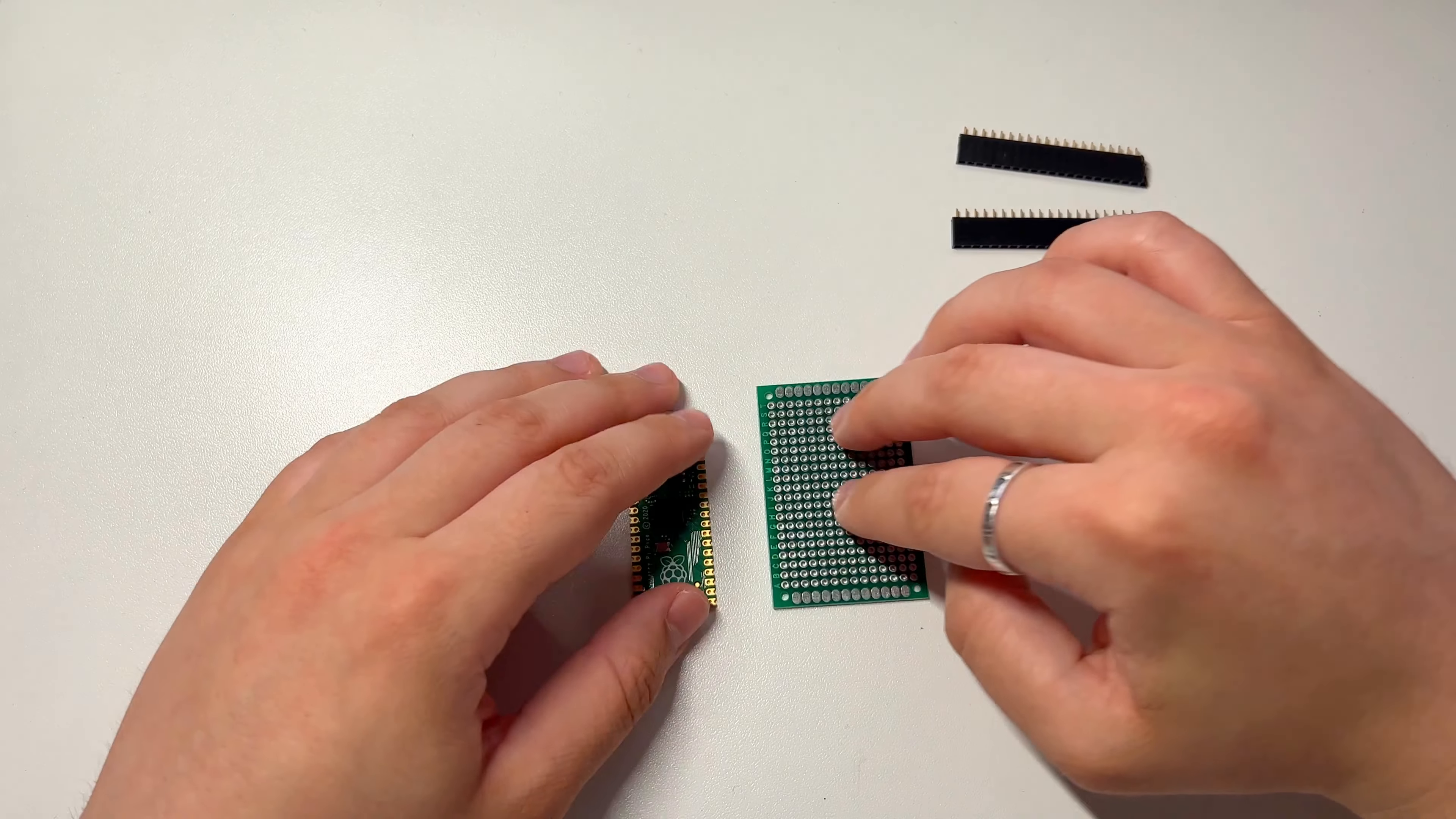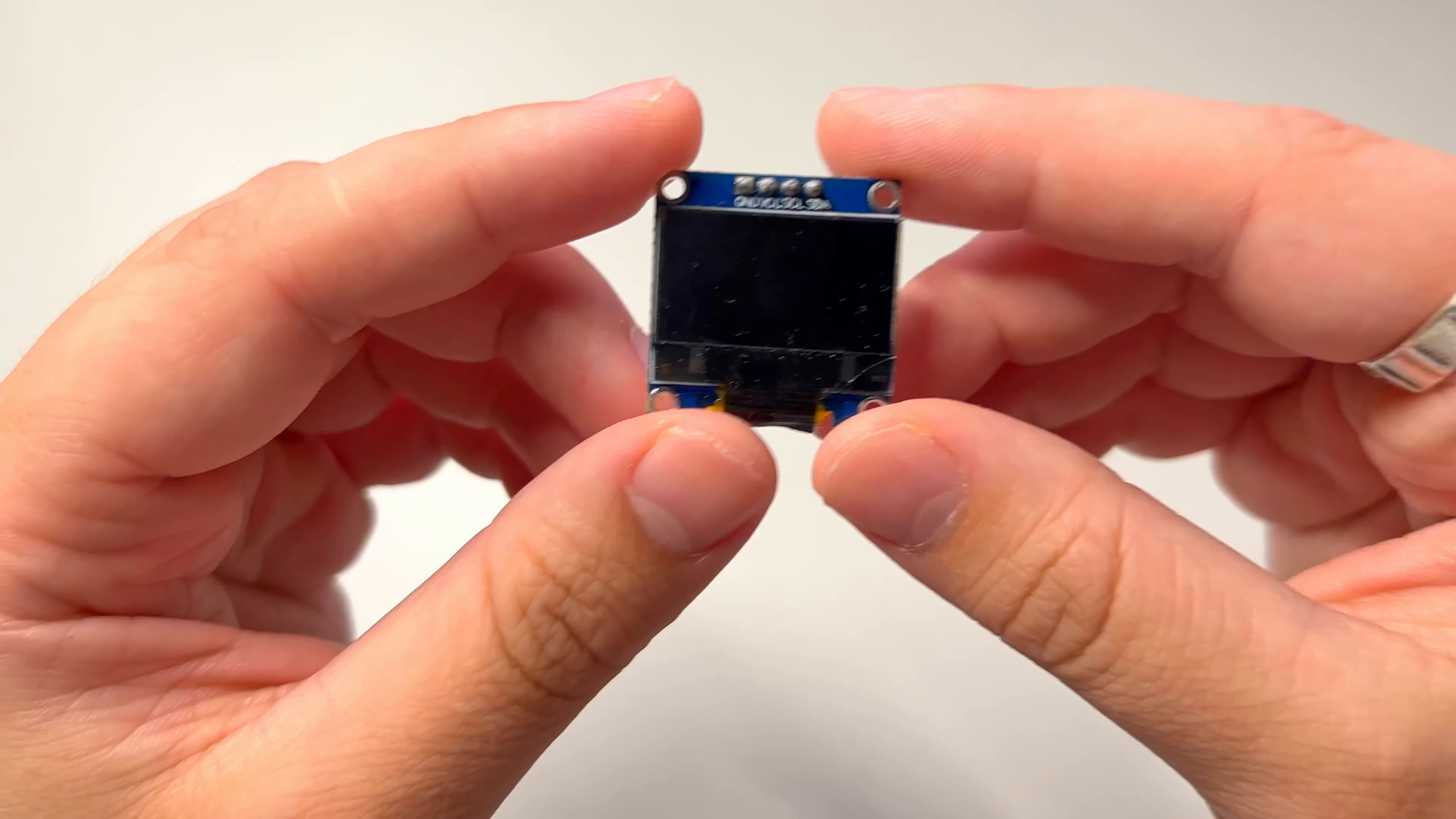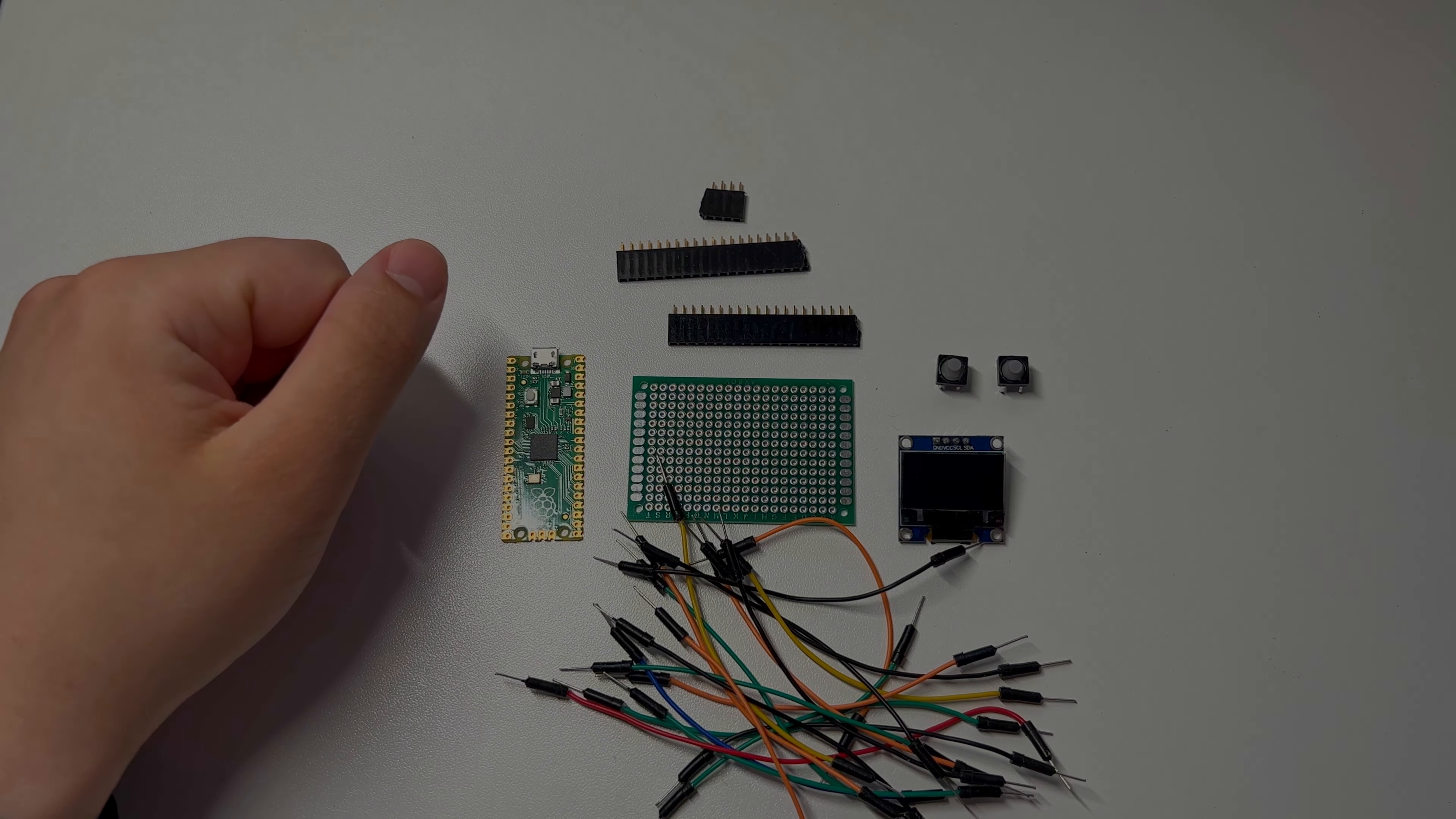I also needed a few basic parts like a simple double-sided PCB board, some header pins, a bunch of buttons, and a tiny compact OLED screen. And of course, a bunch of jumper wires. And that's it. That's all we really need to assemble our very own gaming powerhouse.